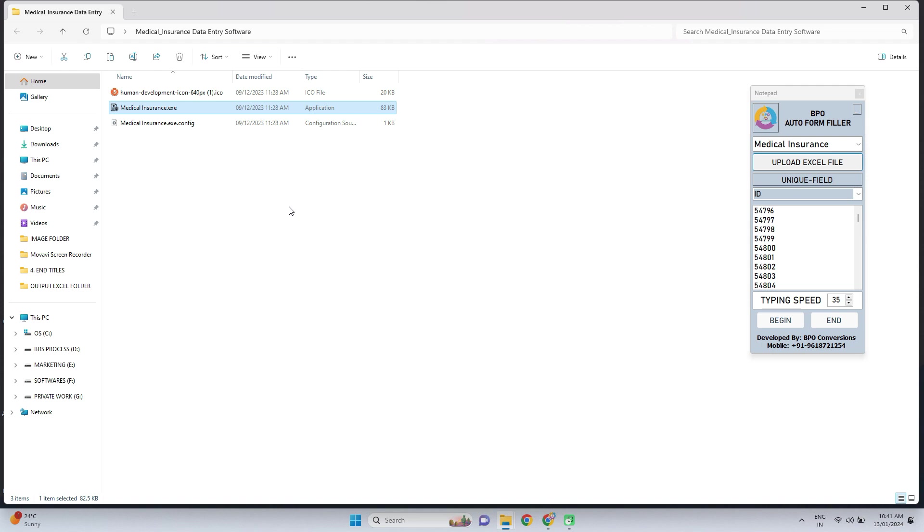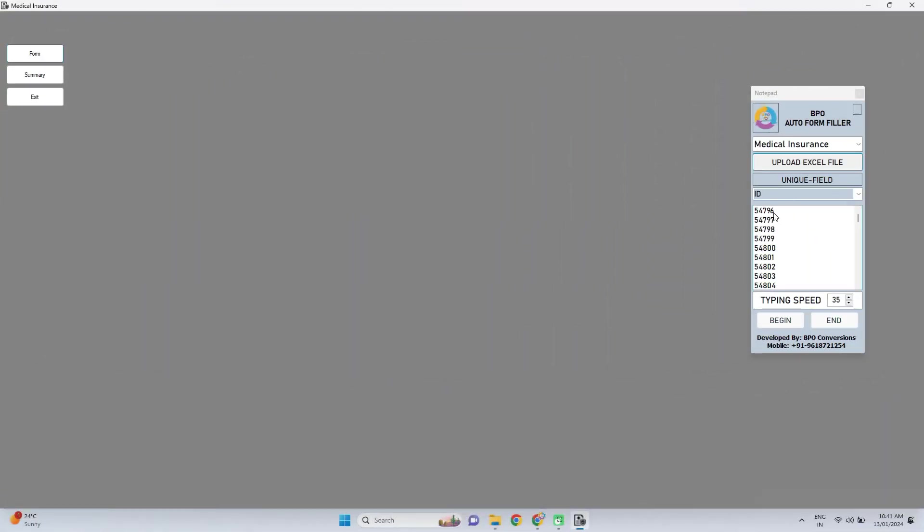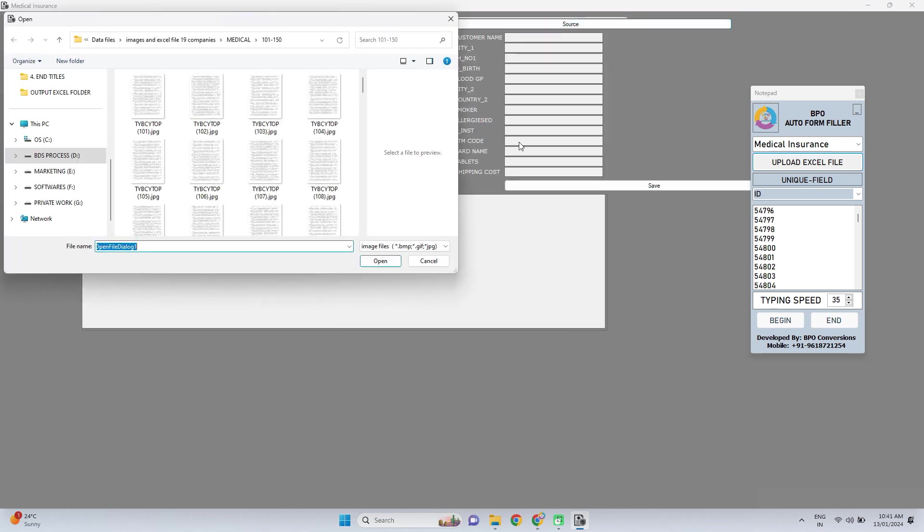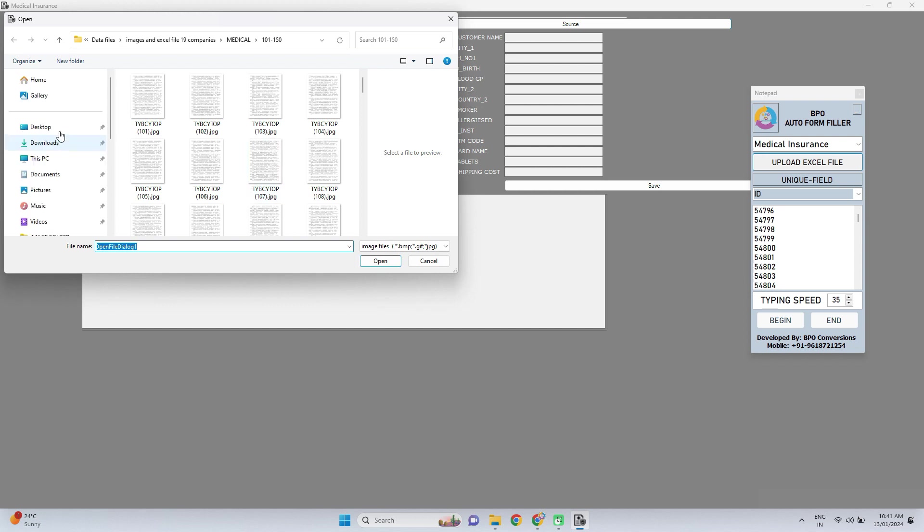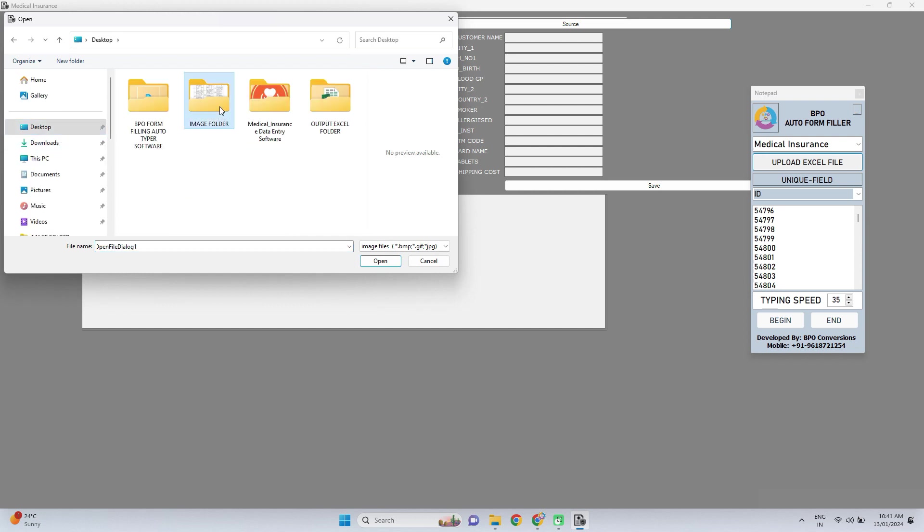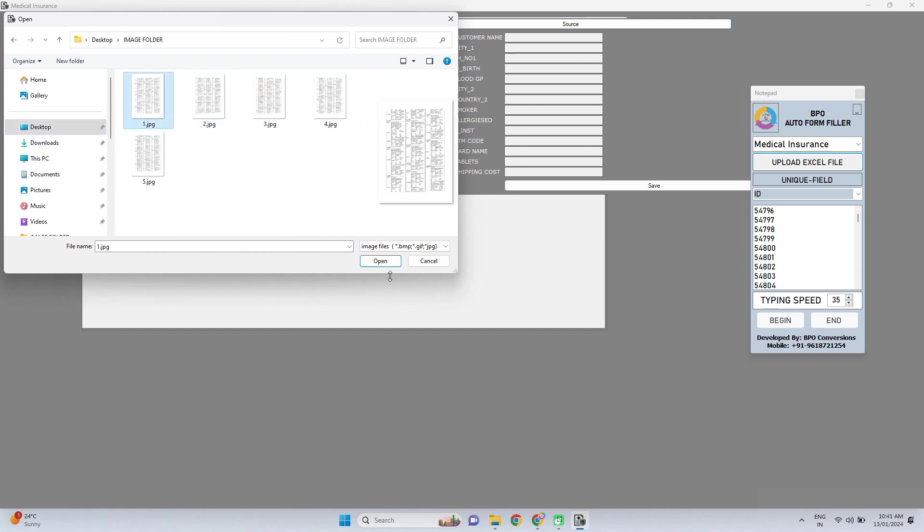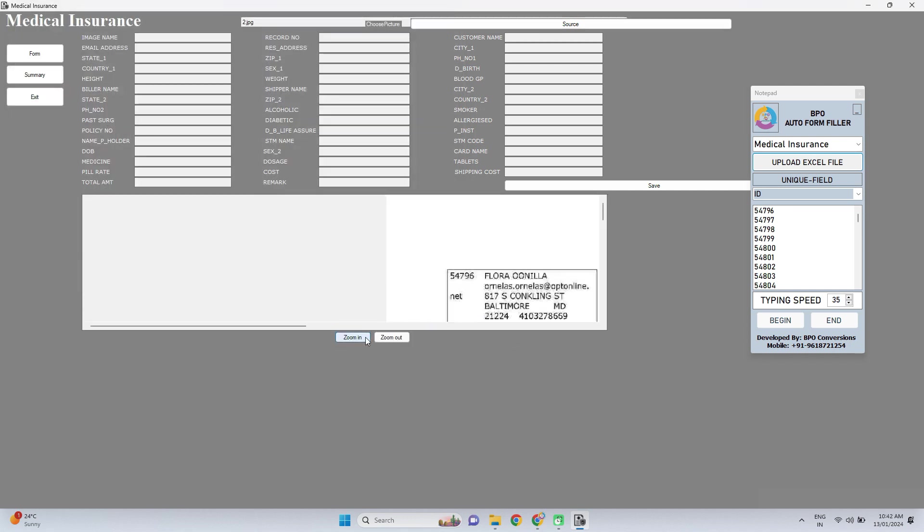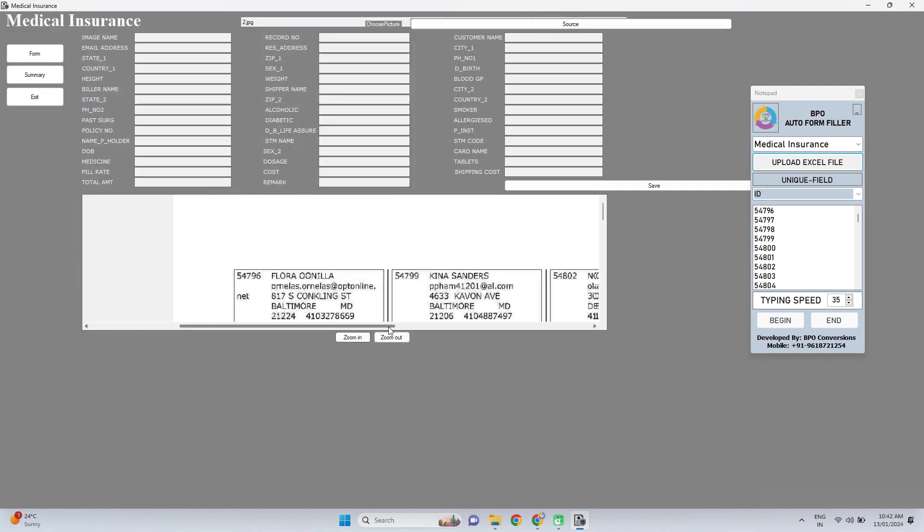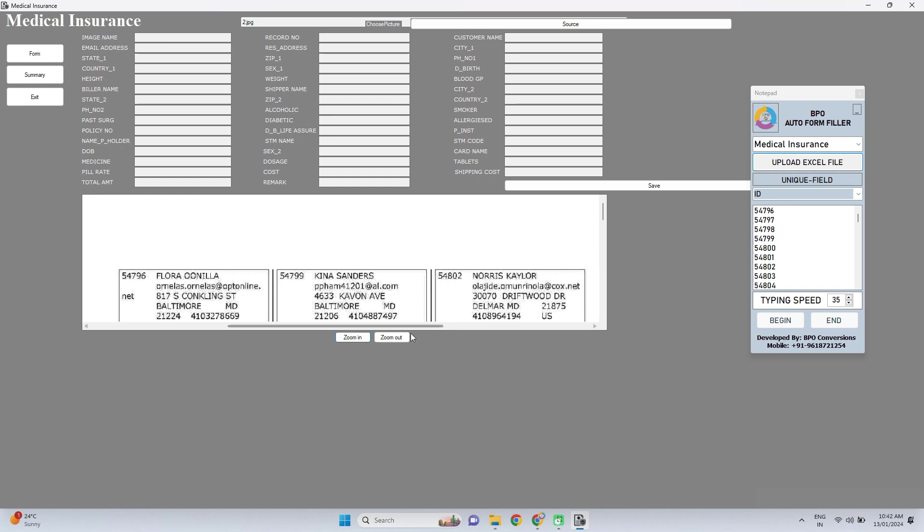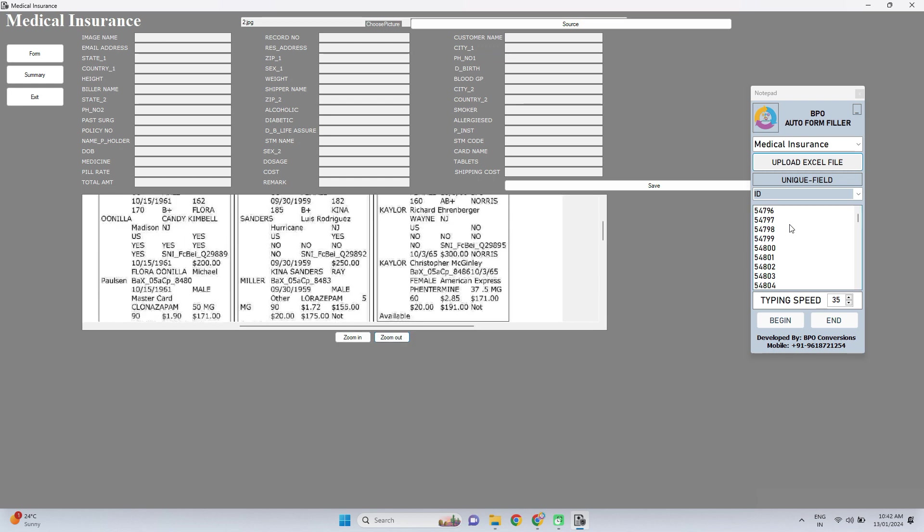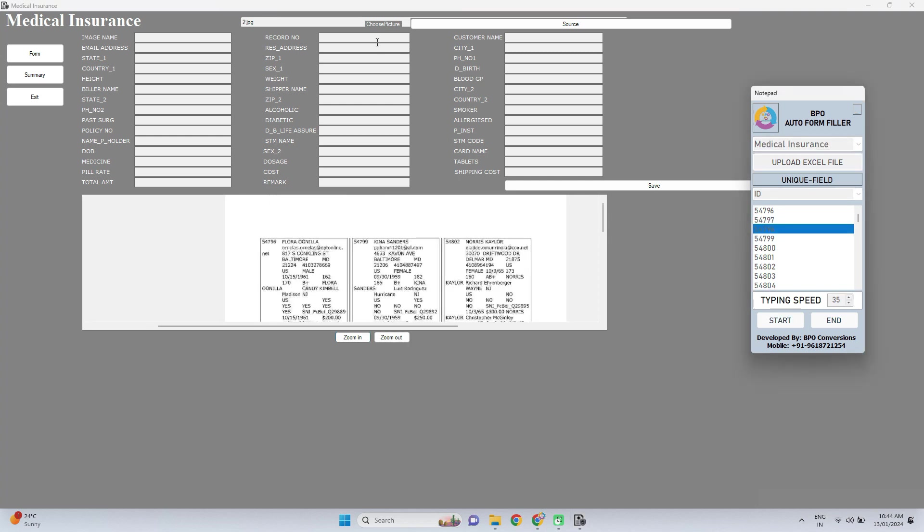Login to the company provided medical insurance data entry software. Click on formfiller software and upload the image file in this way. Click on begin and place the cursor immediately in the first field of the company provided data entry software. Look, auto typing process is started now.